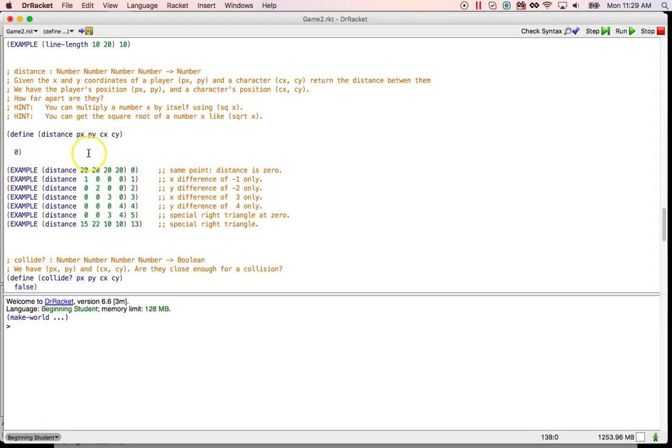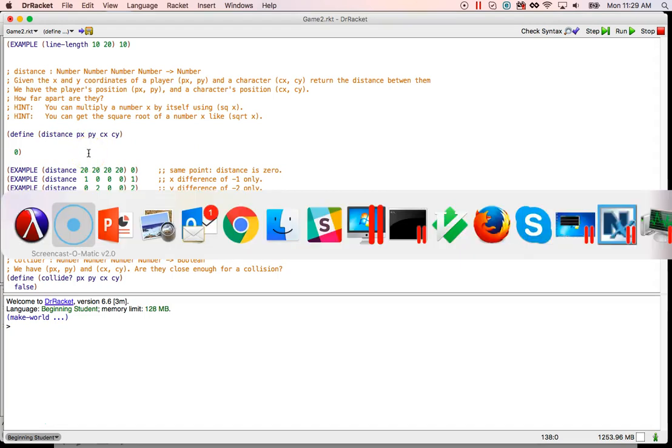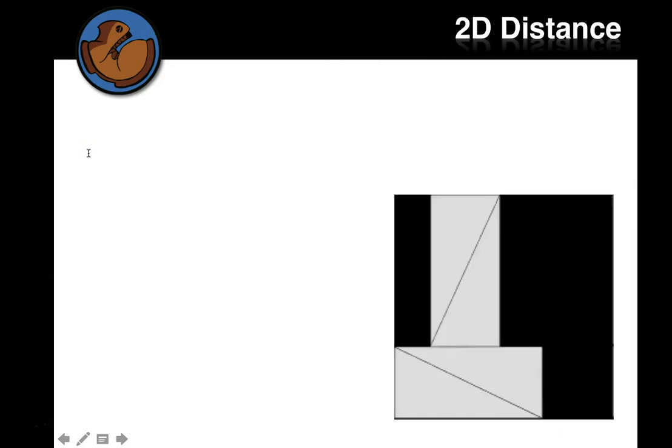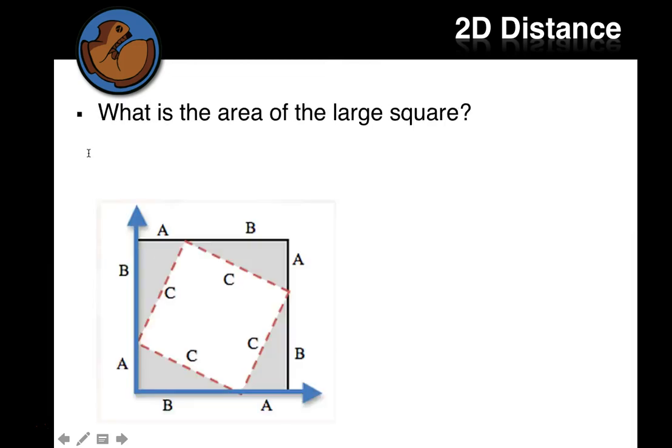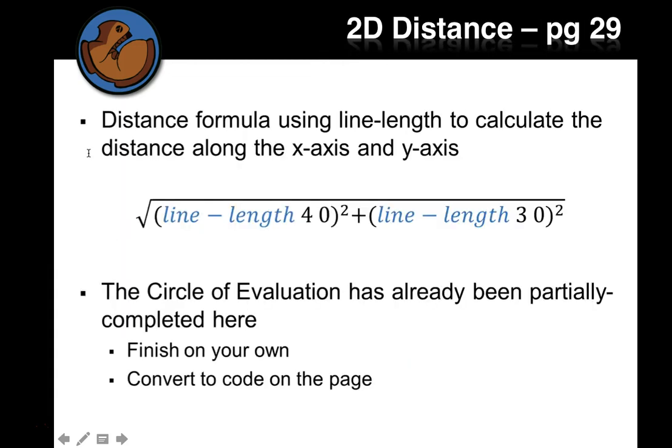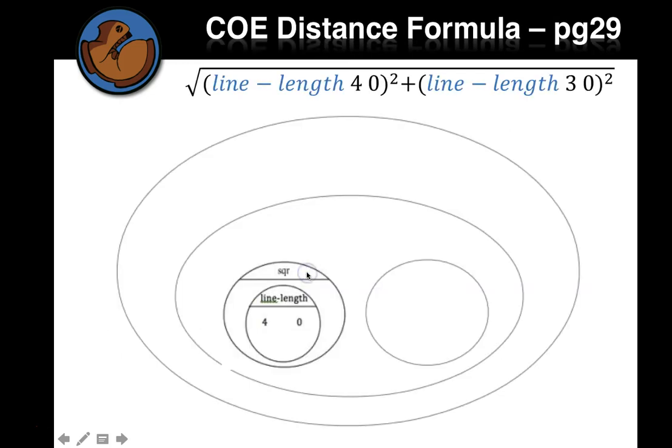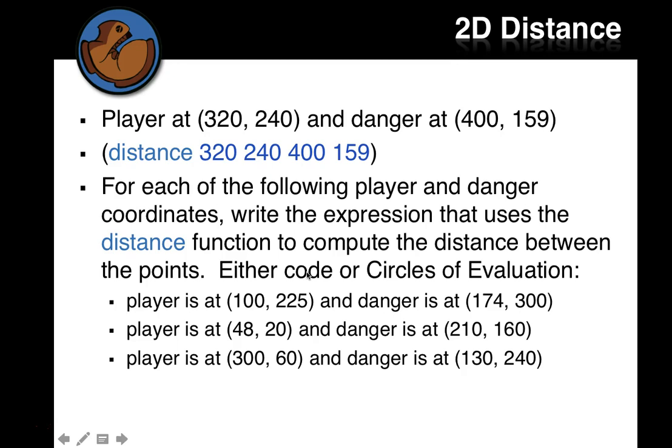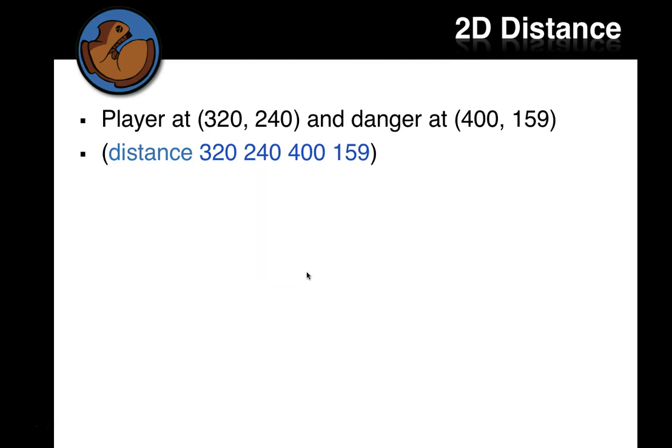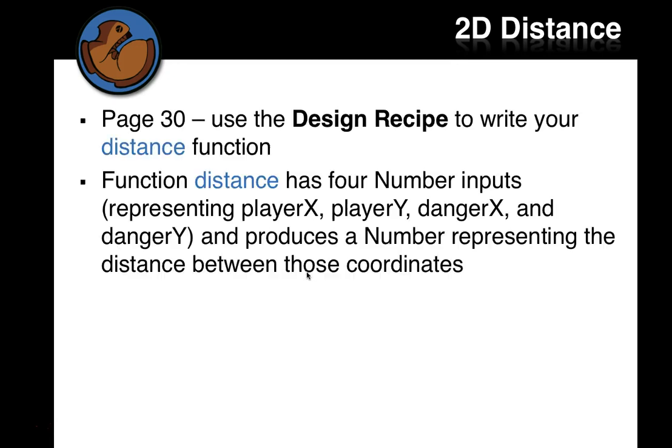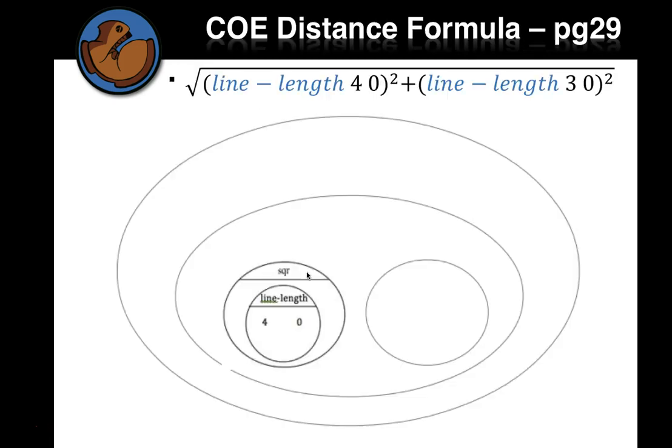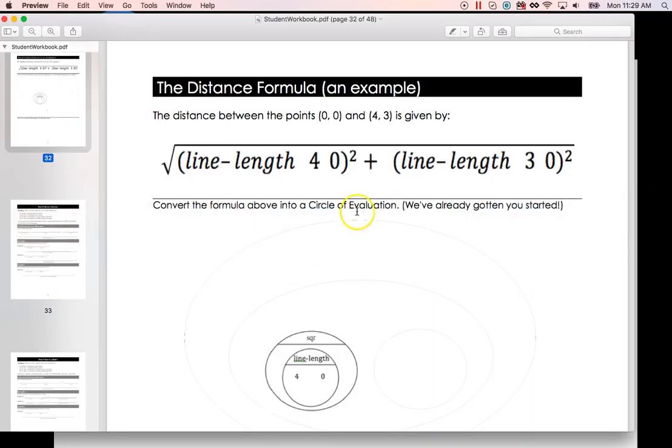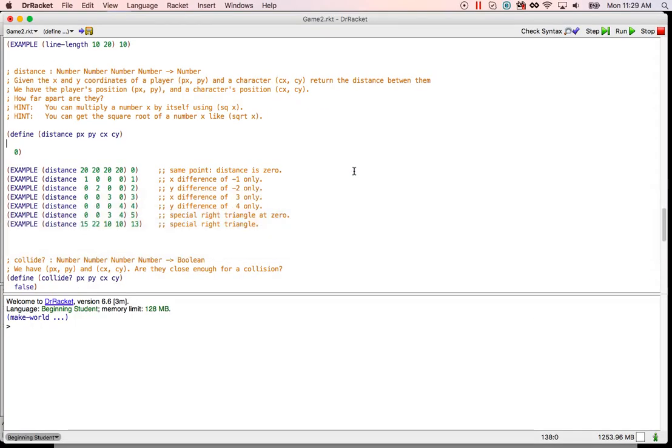So let's look at the parts of the formula. Let's go back to the formula. Okay. Oh, the design recipe is probably the best place to look. There. All right. All right. Here's an example. All right.